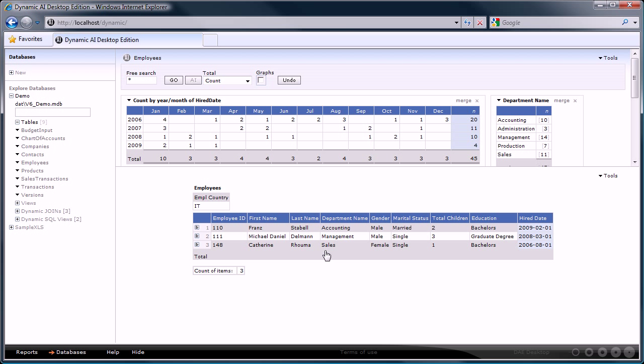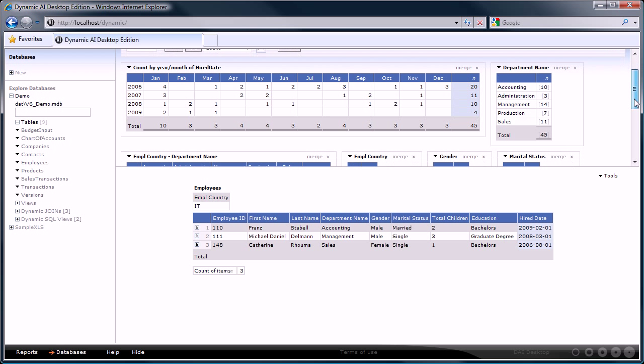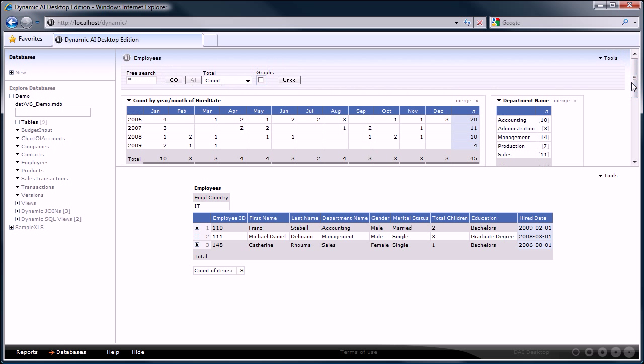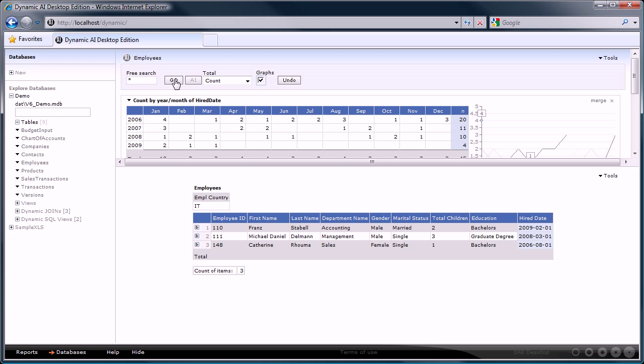We can also add graphs to this report to better visualize it. To do that, check the graphs checkbox and press on the go button. Each report gets a graph next to it.